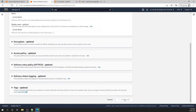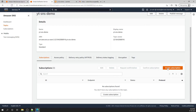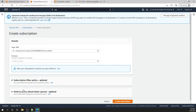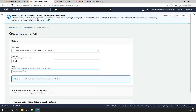Once this topic is created, I will create a subscription. For this demo, I will create an email subscription. What this will do is — if anything happens to this SNS, any message that comes to it will trigger an email. For the email endpoint, I'll provide an email address. Make sure it is a valid email address.